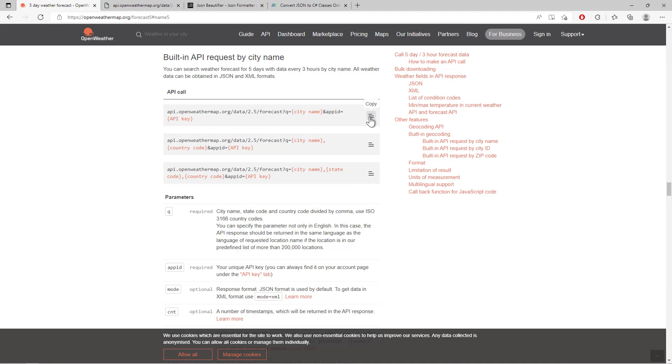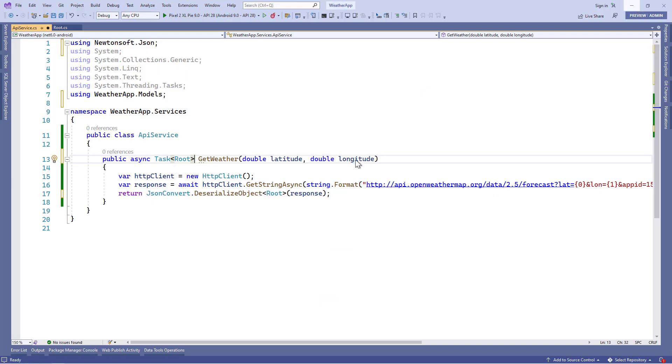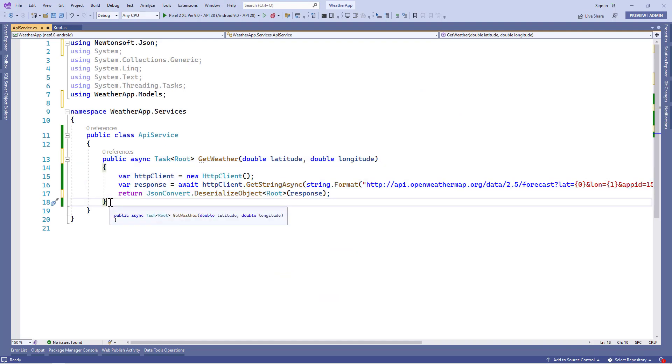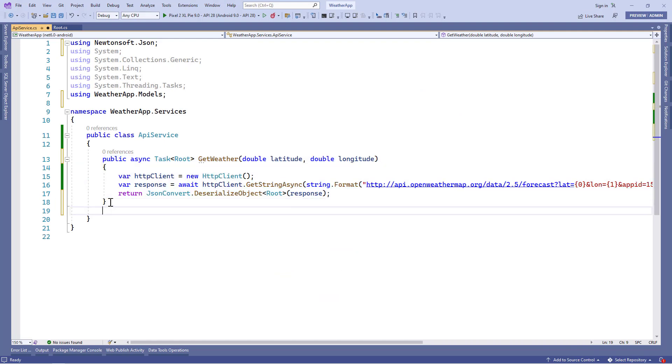The only thing which we'll create is another method in the API service class. So let's go to the API service class and there we'll copy this method and paste it here.